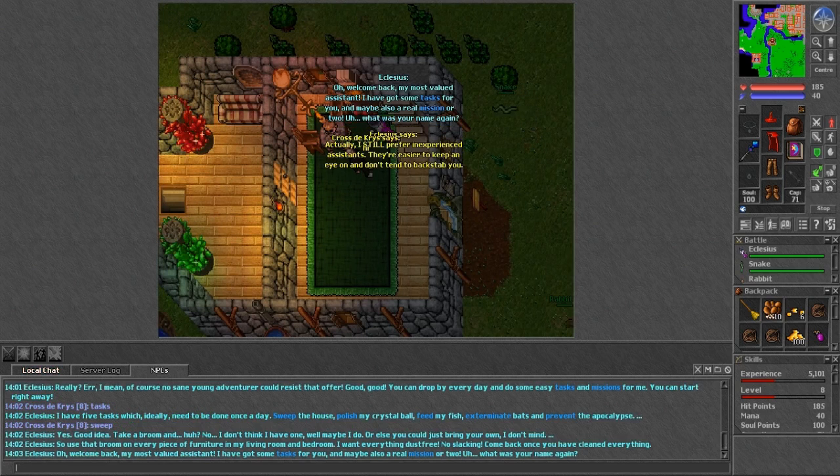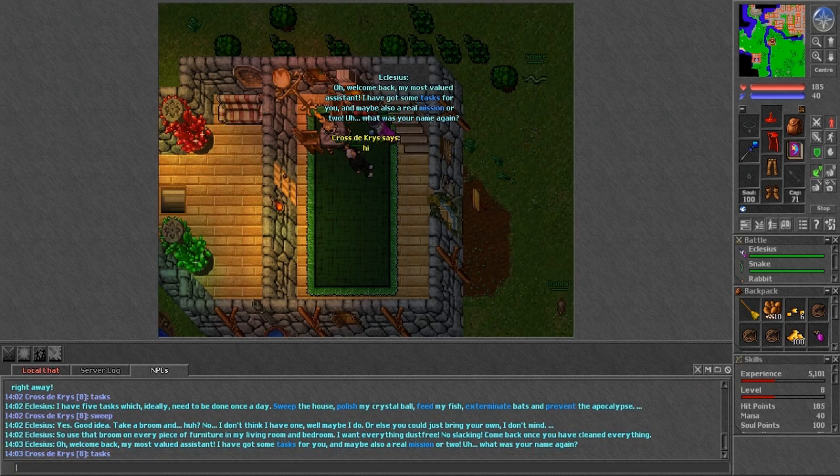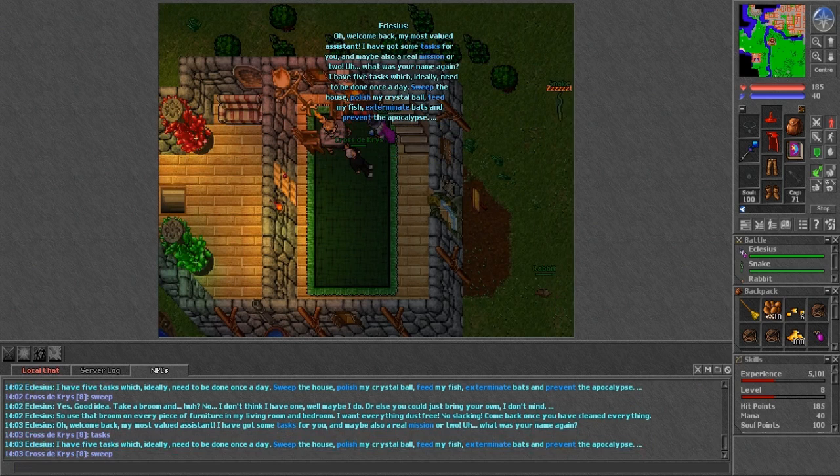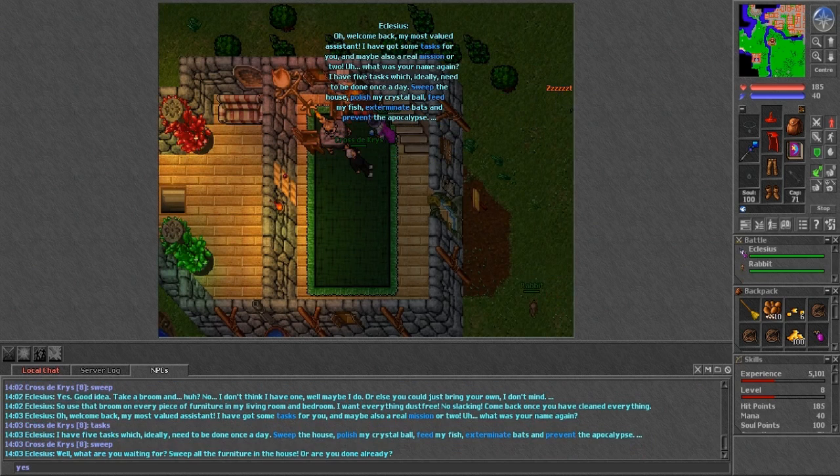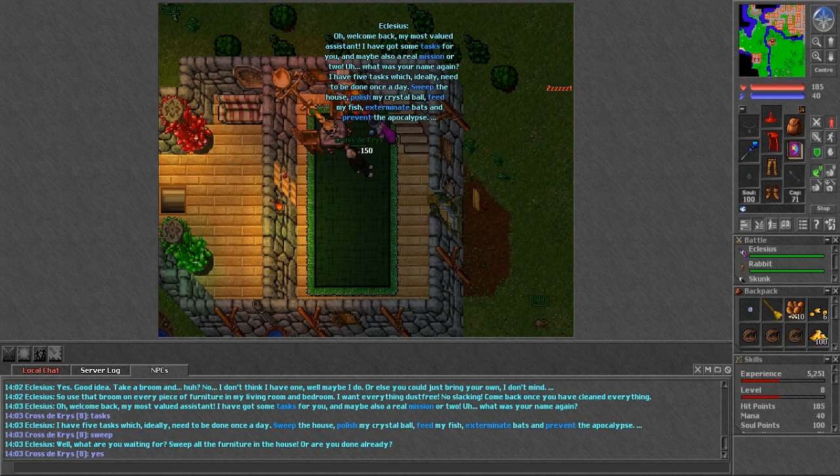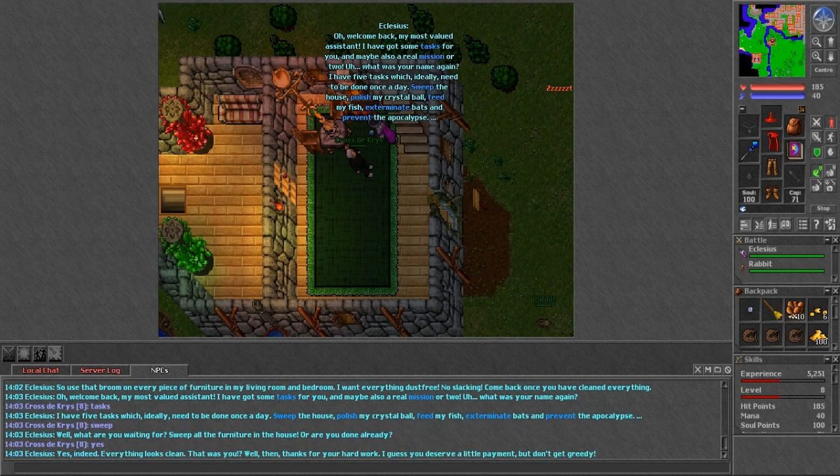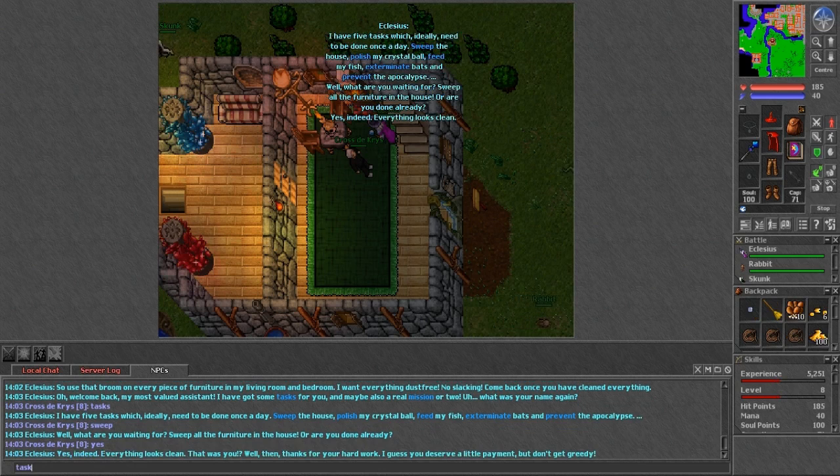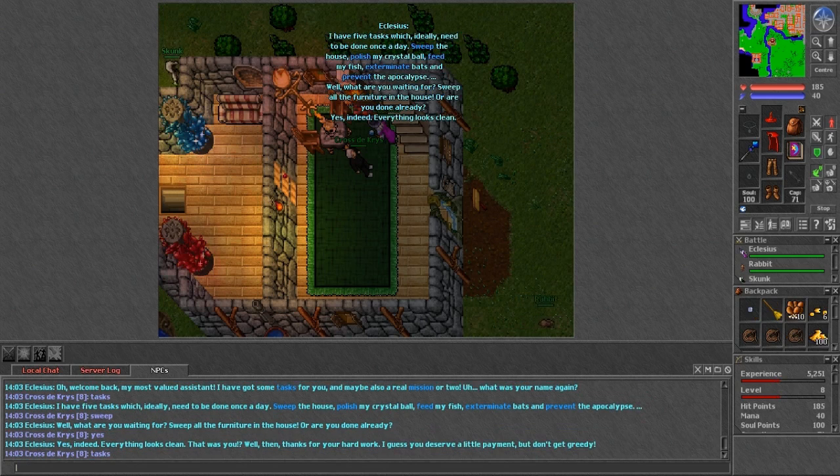Alright, hi, we finished the task. Tasks sweep. And yes. And as you can see, we just got 100 gold from him. Okay, now if we ask for another task, there is the exterminate task.